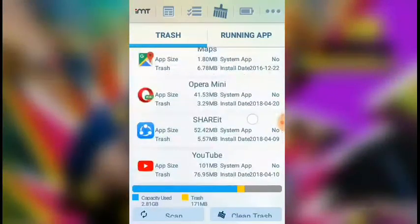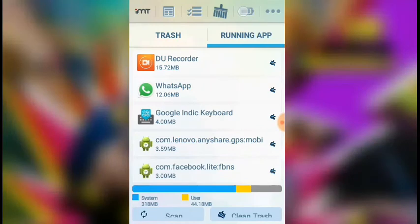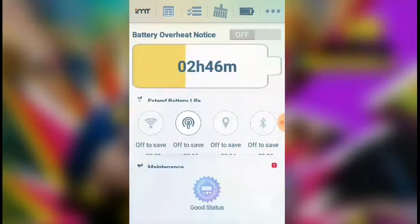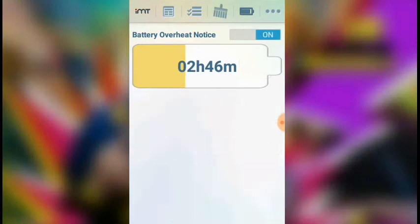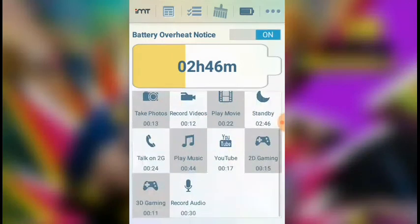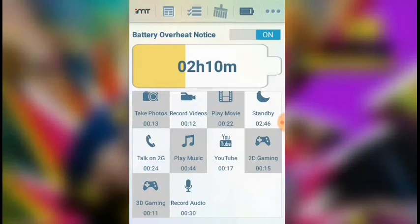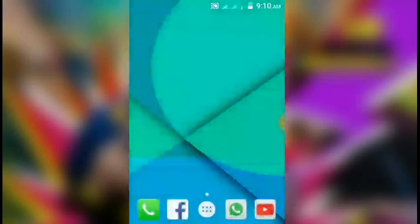You can see running apps and phone storage. The next one is battery monitoring. You can see how the battery is performing. This is a new app available for your mobile.